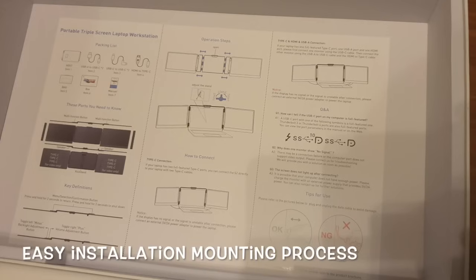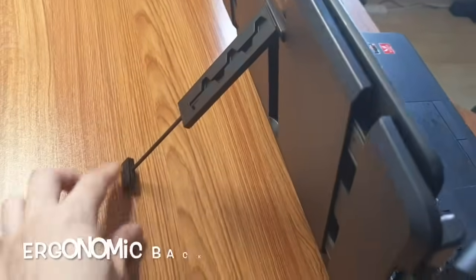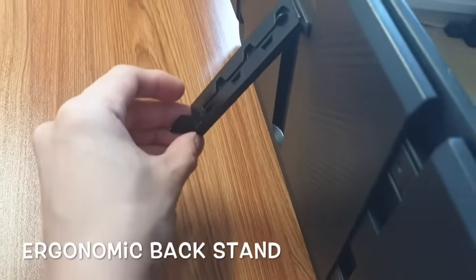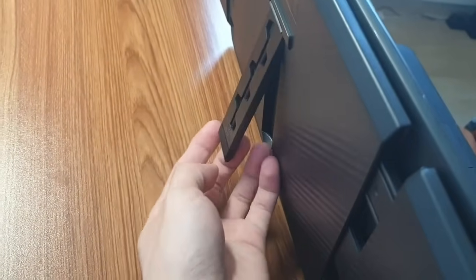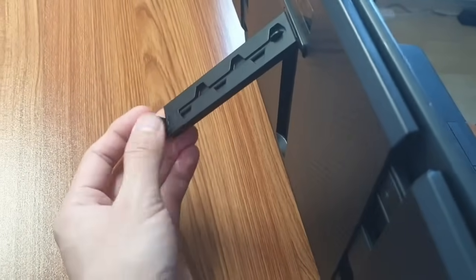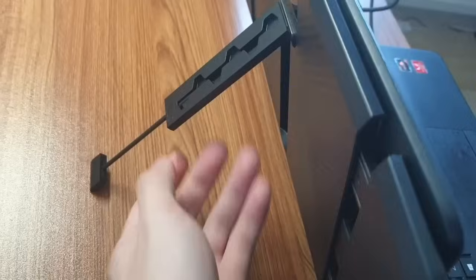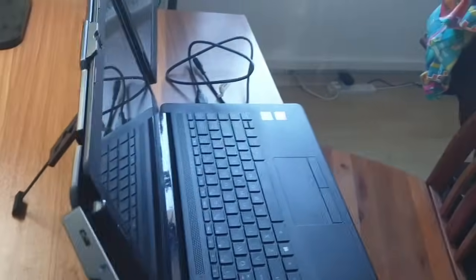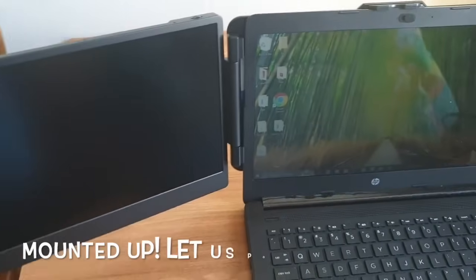The installation process is simple. All I have to do is follow the guide in the menu and mount the display on my laptop. I can then get the monitor to rest securely backwards with the ergonomic back stand design. It's adjustable to different lengths depending on your laptop model. It's mounted up, let's power it up.